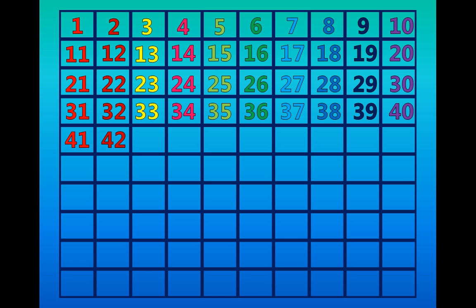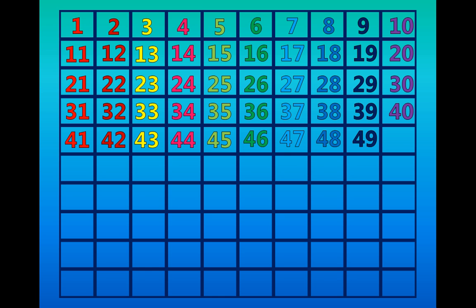Forty-one, forty-two, forty-three, forty-four, forty-five, forty-six, forty-seven, forty-eight, forty-nine, fifty.